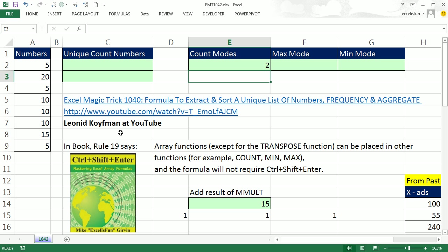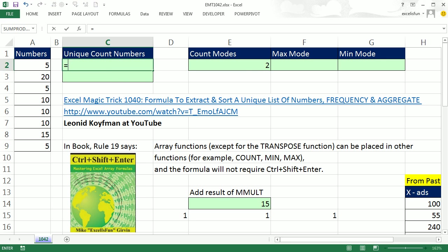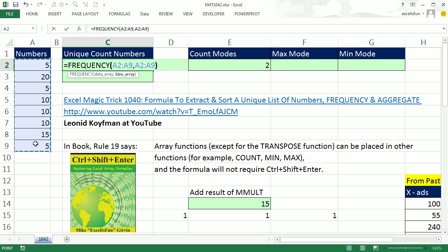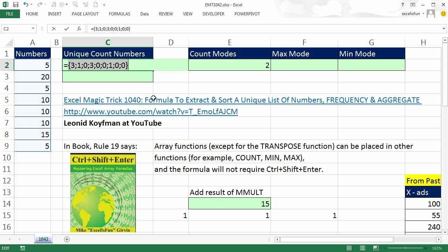Leonid at YouTube was watching Excel Magic Trick 1040. Here's the formula we did for counting unique numbers. We use the FREQUENCY function for the data, comma, and for the bins. We put the same values in, and what does it do?